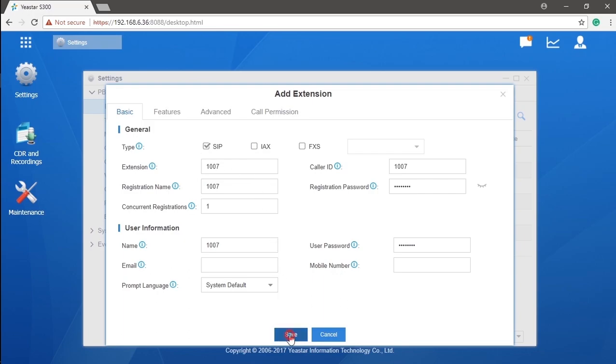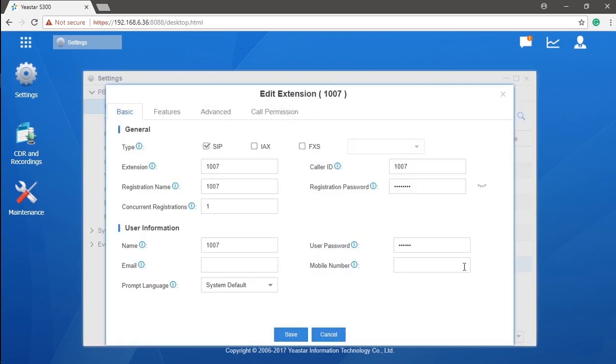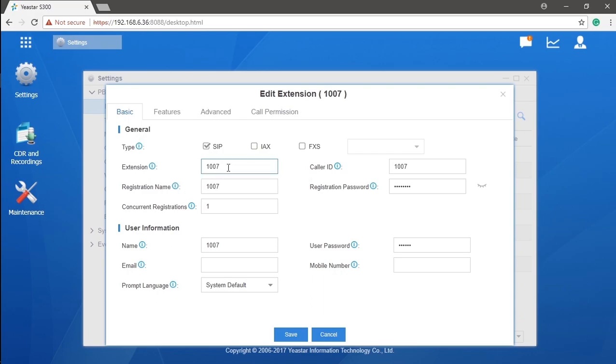Now, let's hold on a second and have a quick look on these parameters. The extension number is the number for this specific account. You can understand it as the internal number for the user which others can call. You can change it, of course, but please note it has to fall into the extension range.